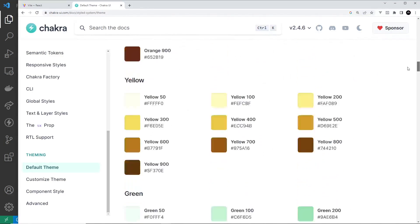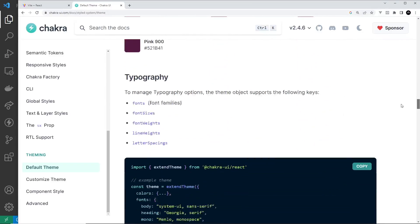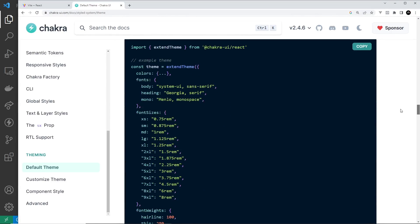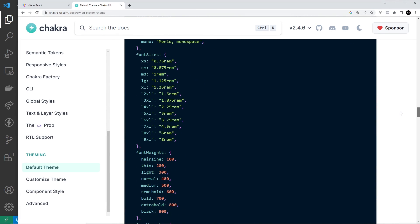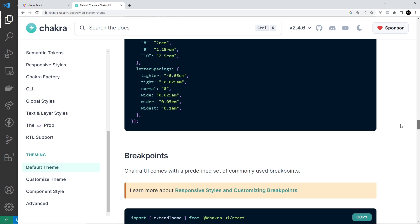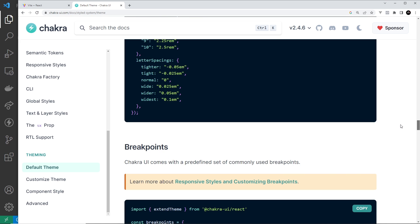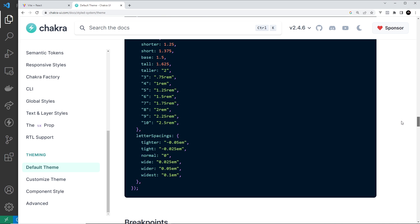The good news is that we can easily extend or change this default theme, and I'm going to quickly show you how to get started doing that in this lesson.